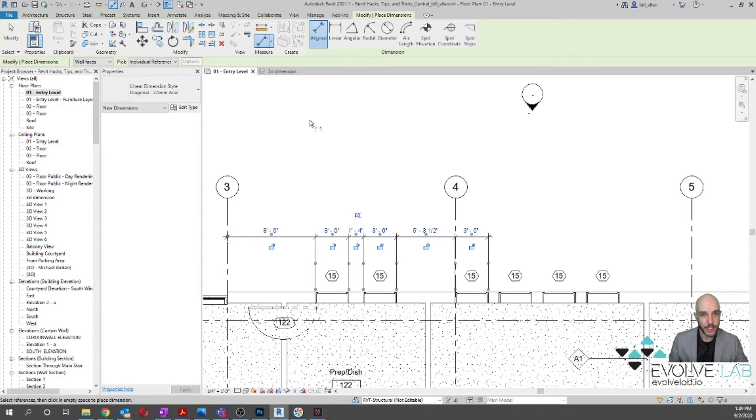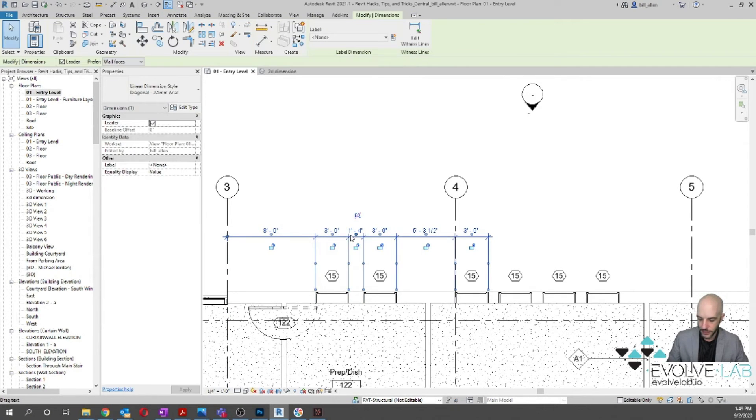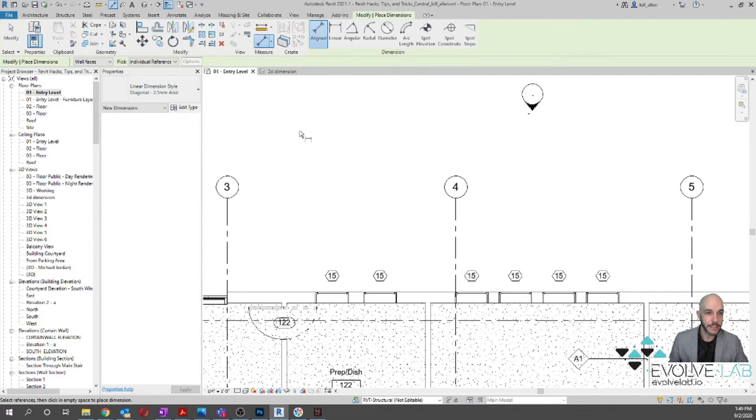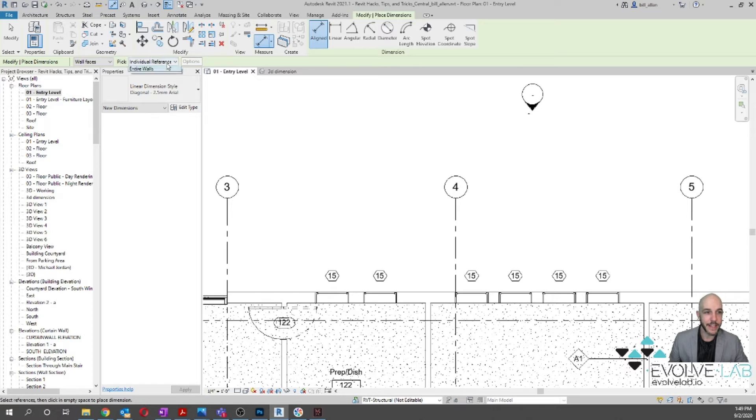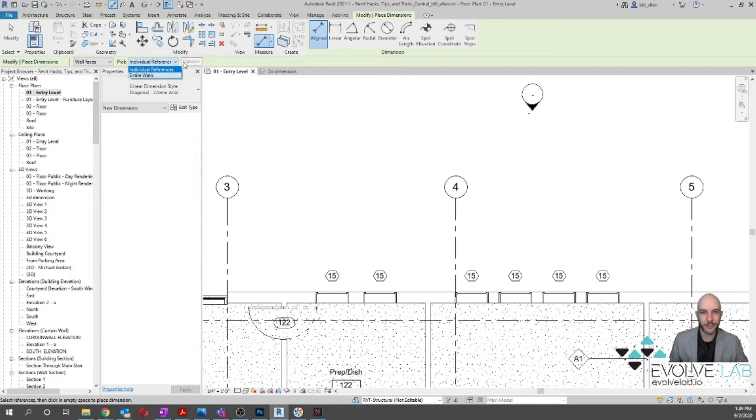What you can do is actually go to this Aligned Dimension button, and instead of Individual Reference, you hit this little drop-down button. There's all these subtleties inside of Revit—Revit is a very broad program, there's so much to it—so this little subtle drop-down...